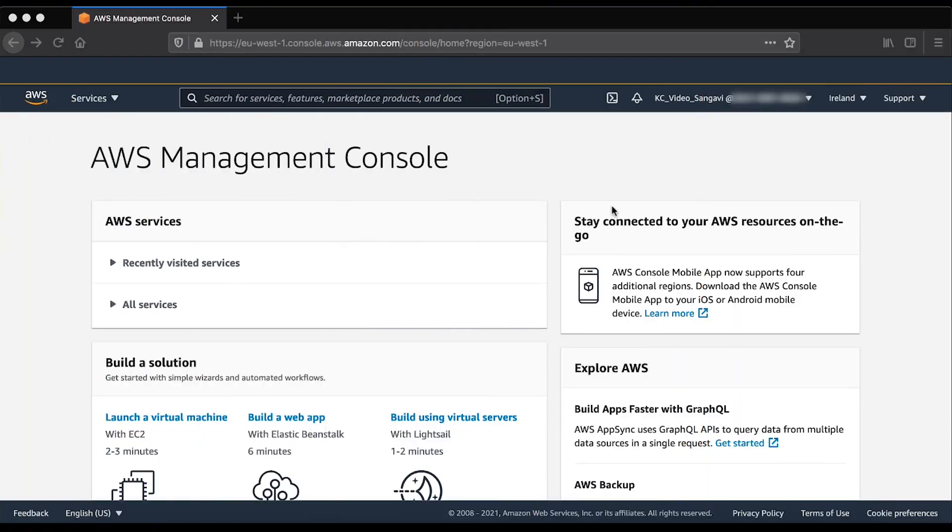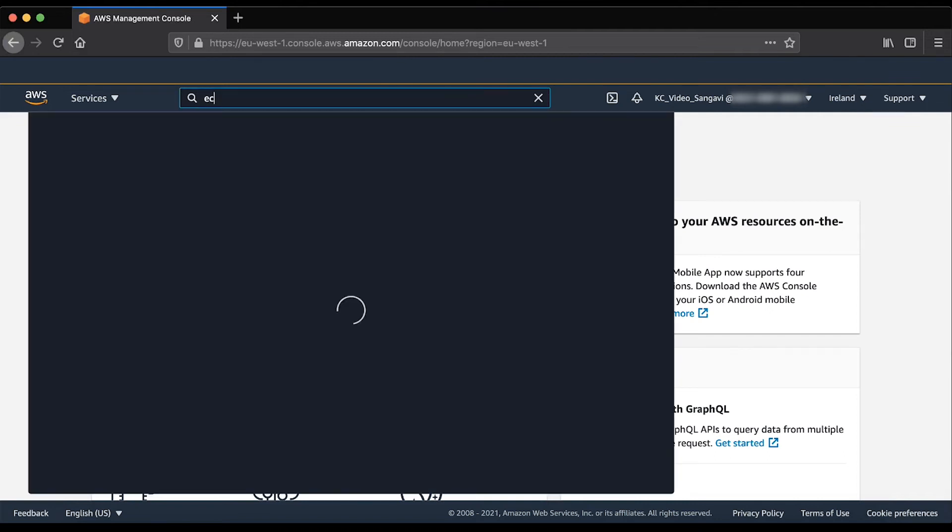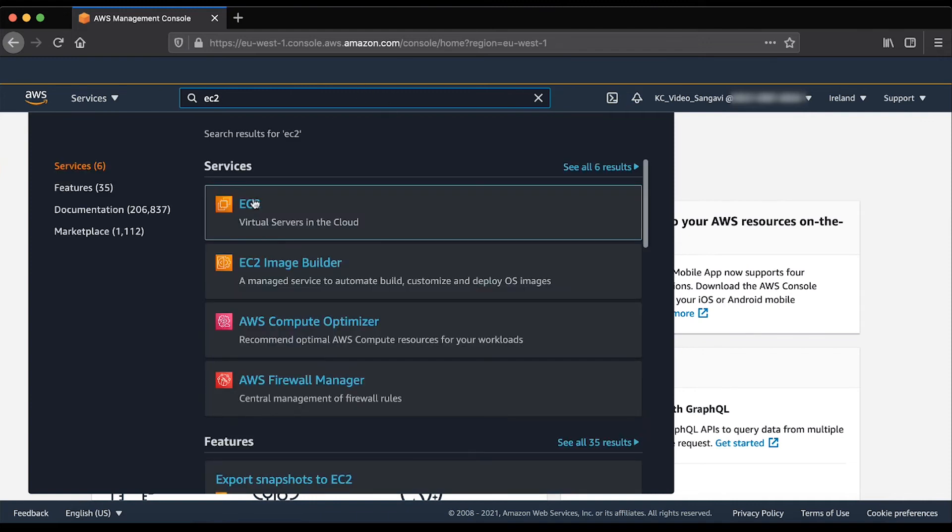As you can see, I am already logged in to the AWS Management Console. Open the Amazon EC2 Console and from the Elastic Block Store navigation pane, choose snapshots.